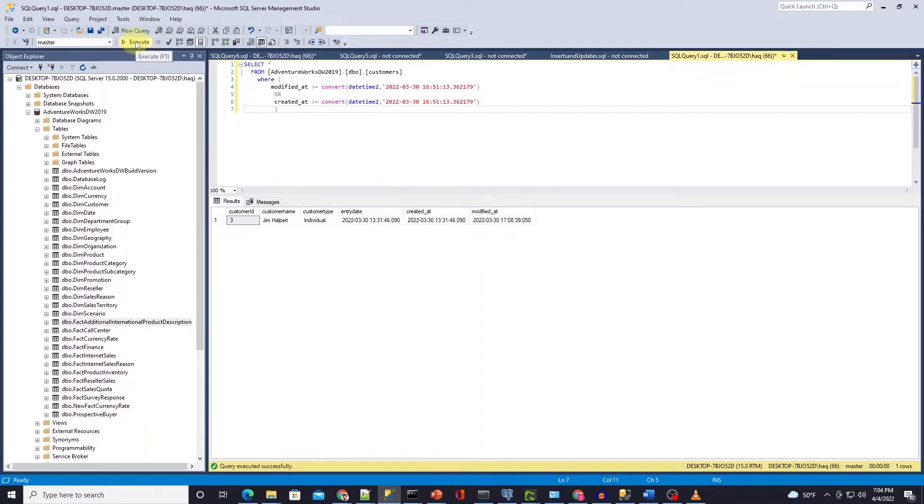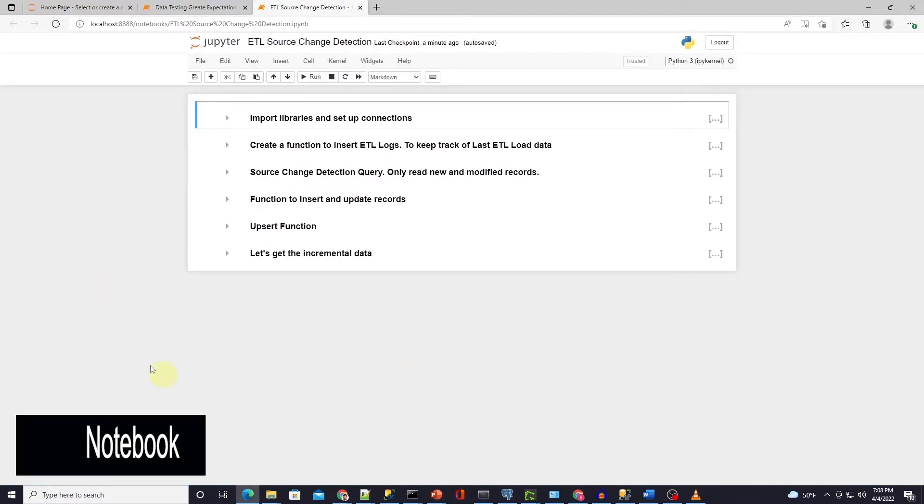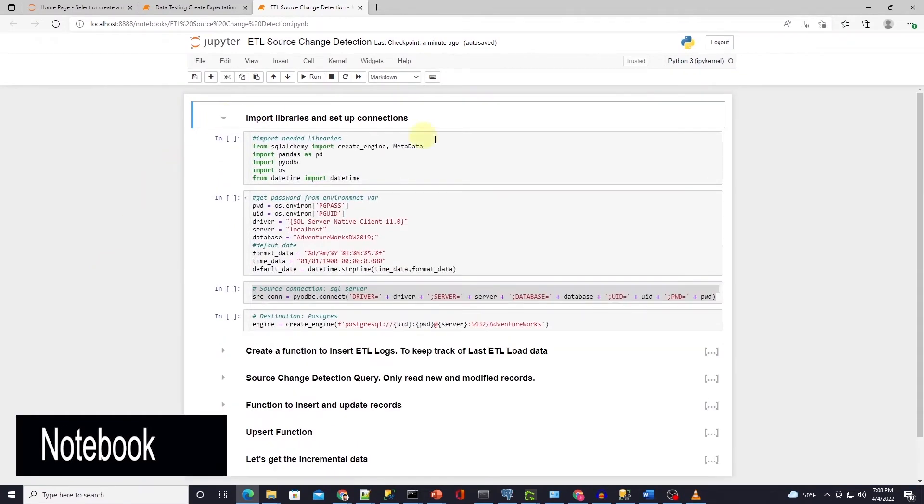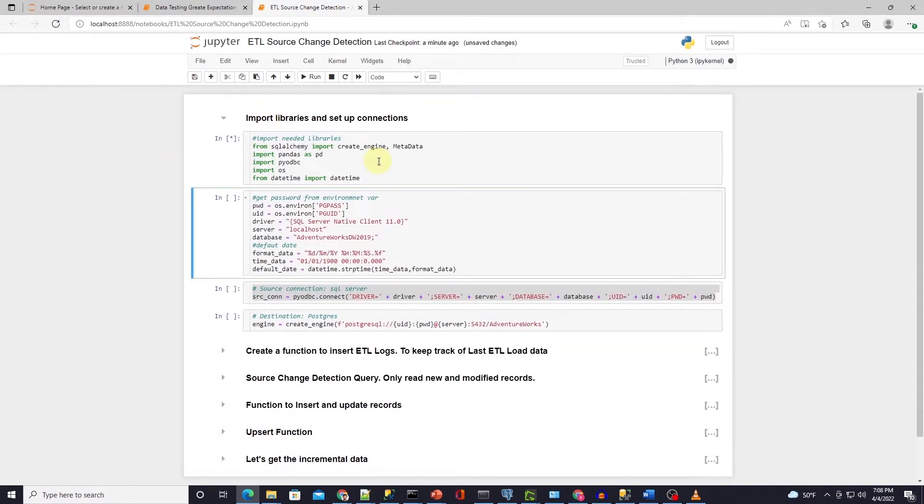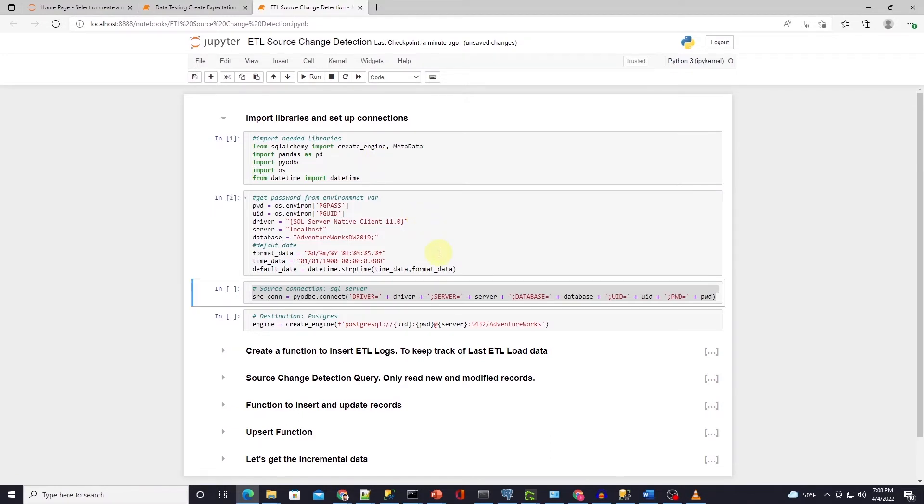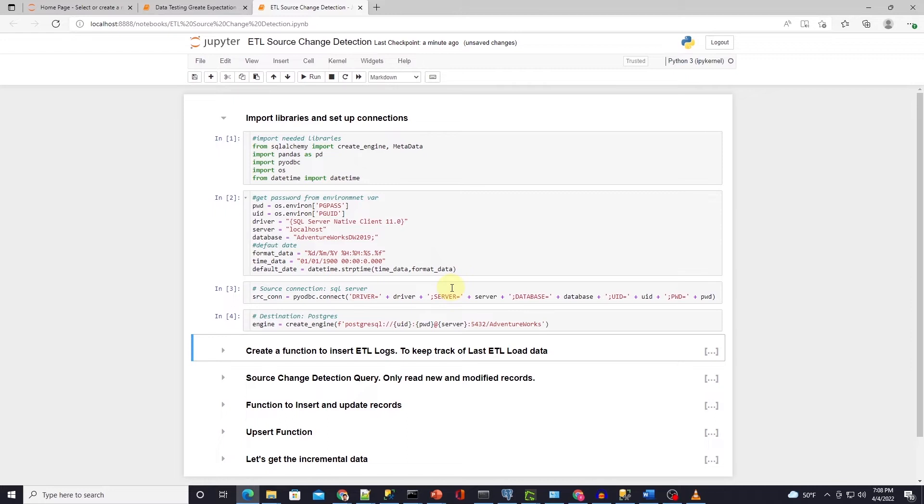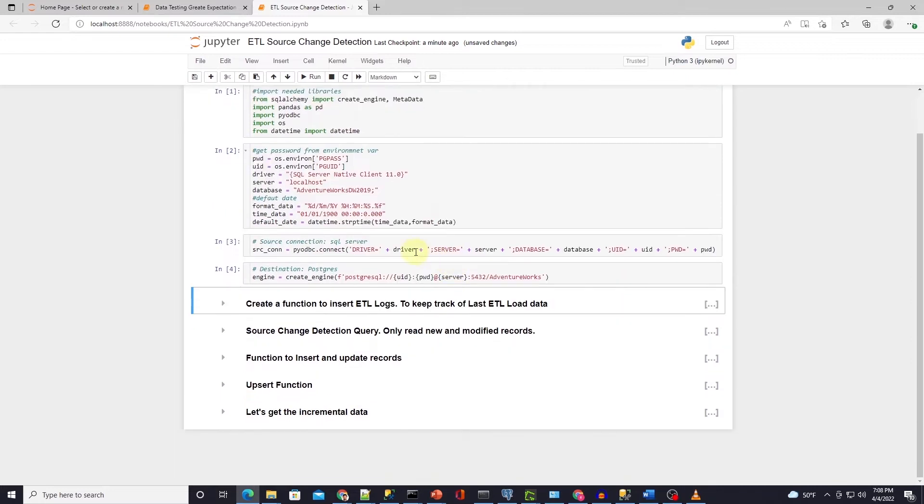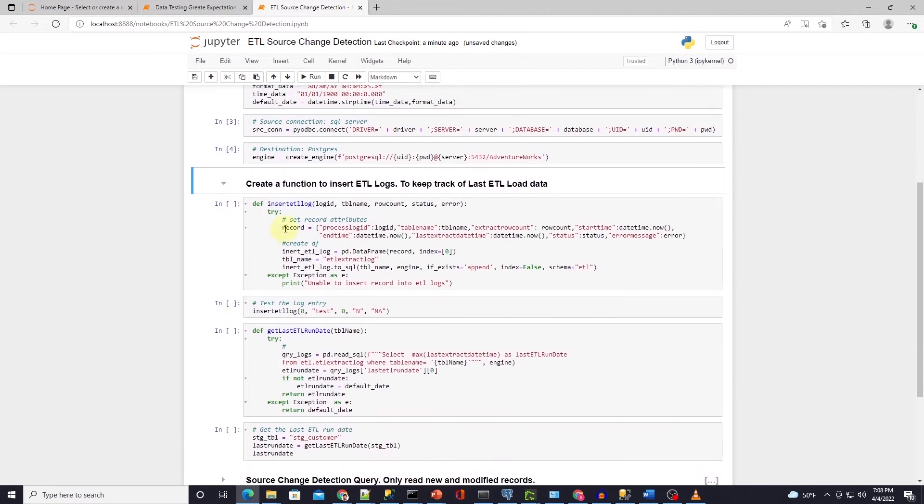Let's utilize the code from the previous ETL pipeline session to define variables along with database details and establish database connection in Jupyter notebook. To insert ETL logs in the ETL schema we create a function.